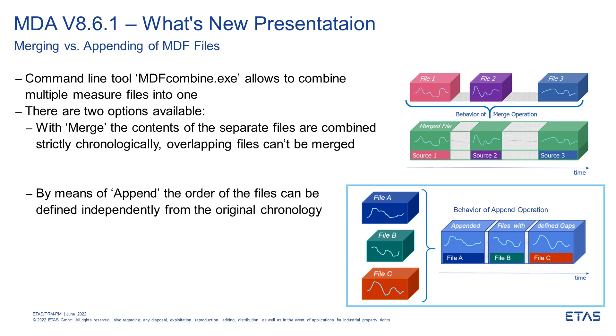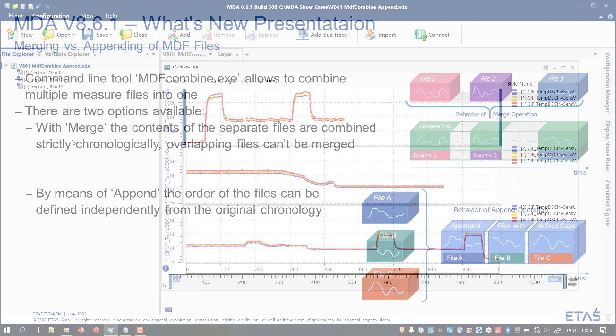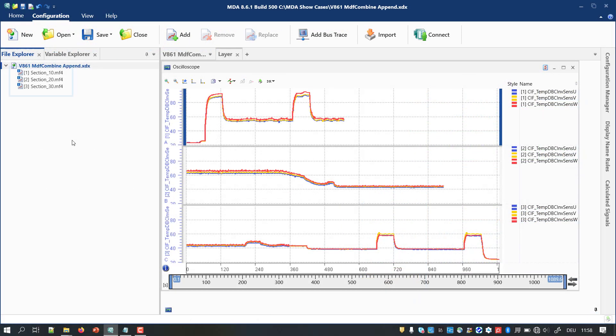Since MDA 8.6.1, for such cases, or if you wish to define a specific file order, a new combined option is available. It is named Append.